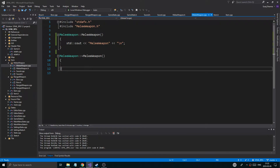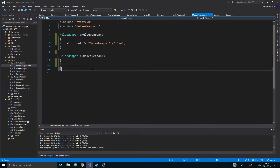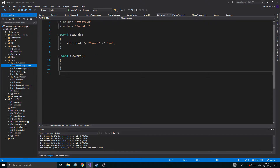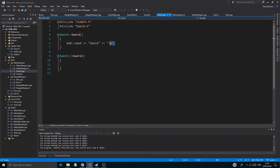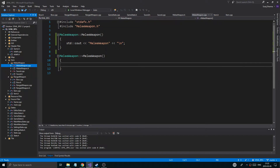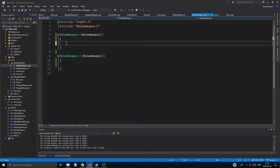So we're working with some weapon classes here. We made four or five new classes in the last video. Now what I want to work with are these two classes — melee weapon and sword. And what I'm going to do is go ahead and remove these printouts because we know that stuff works.